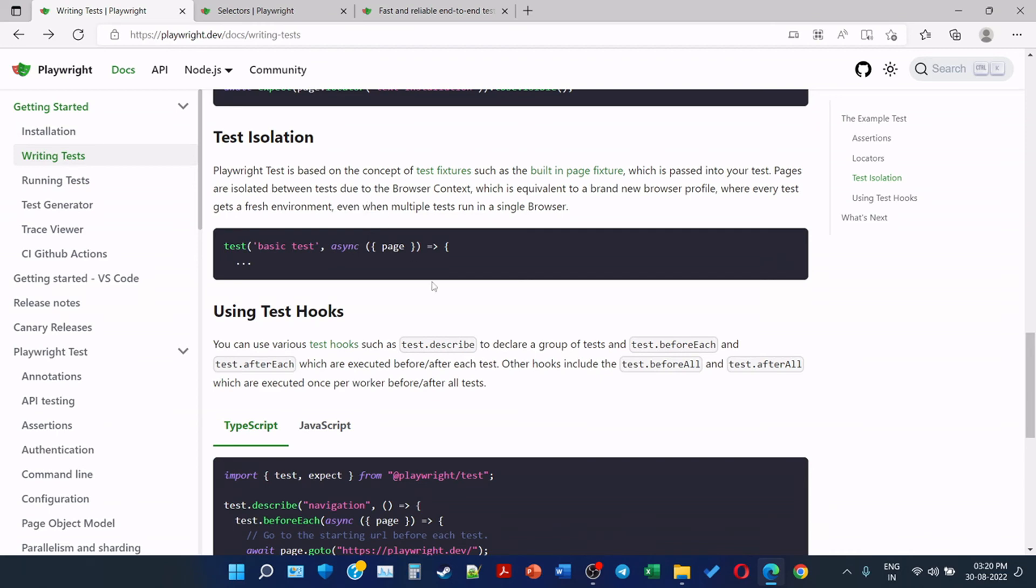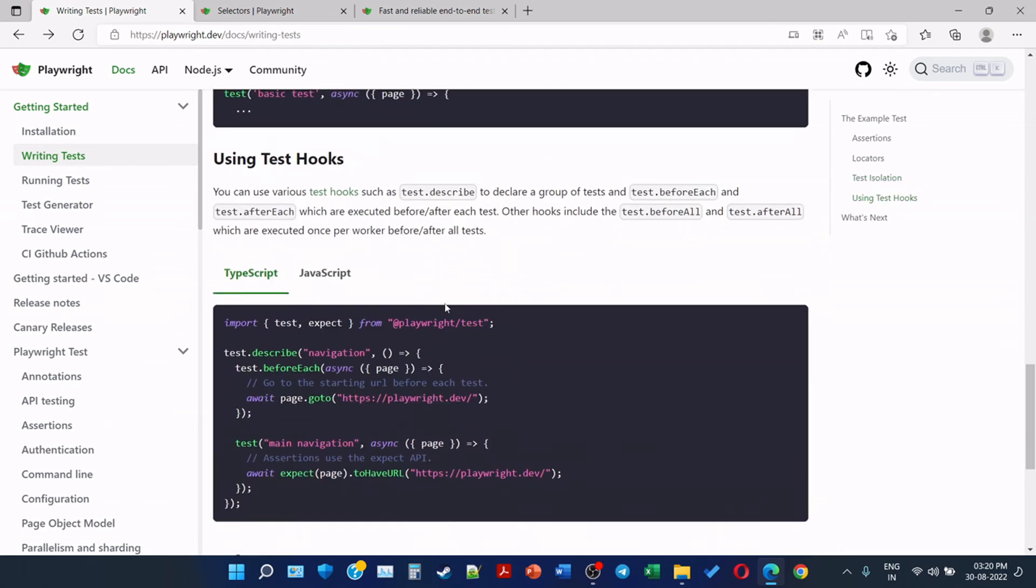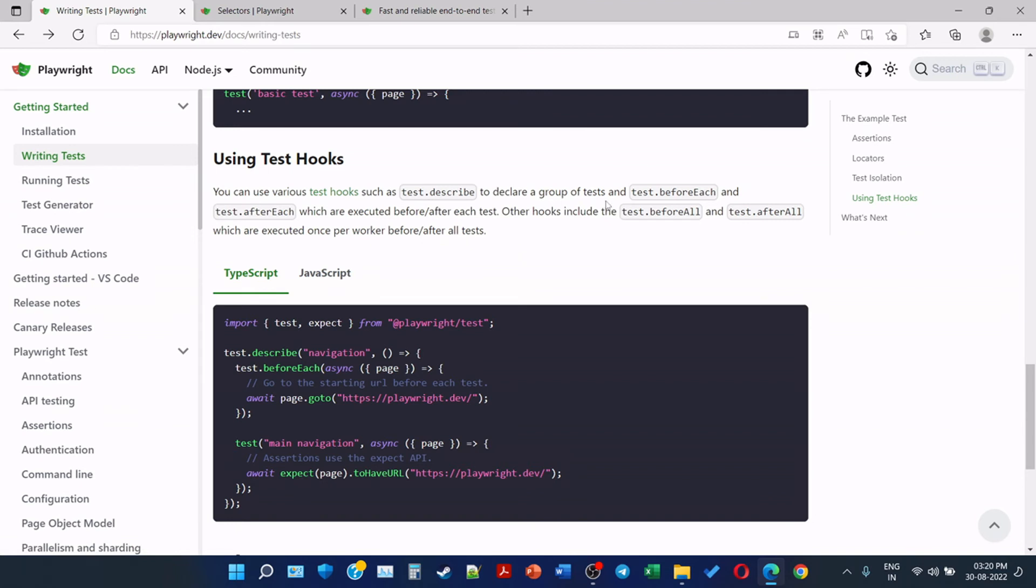The last one is now test hooks. Using test hooks, you can use various test hooks such as test.describe to declare a group of tests, and test.beforeEach and test.afterEach, which are executed before or after each test.